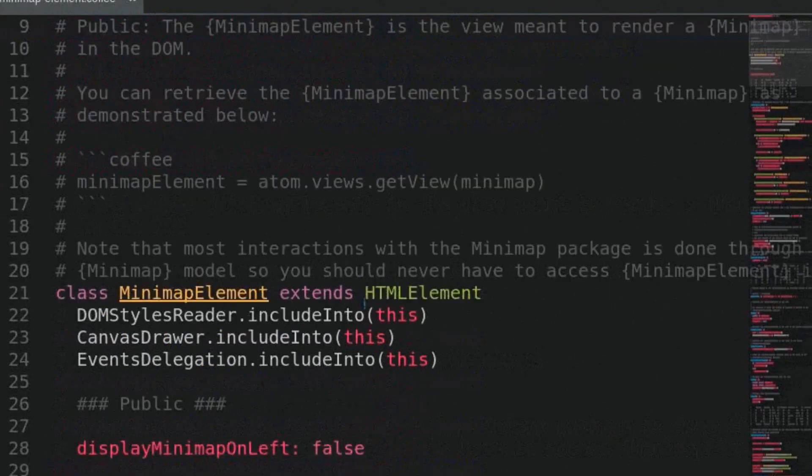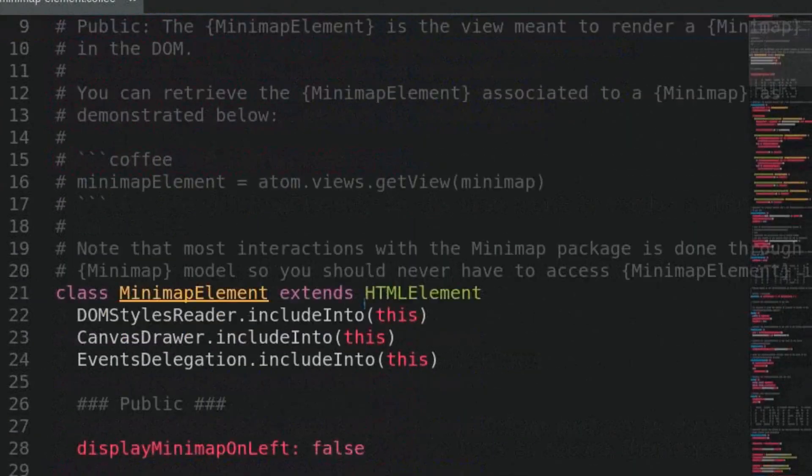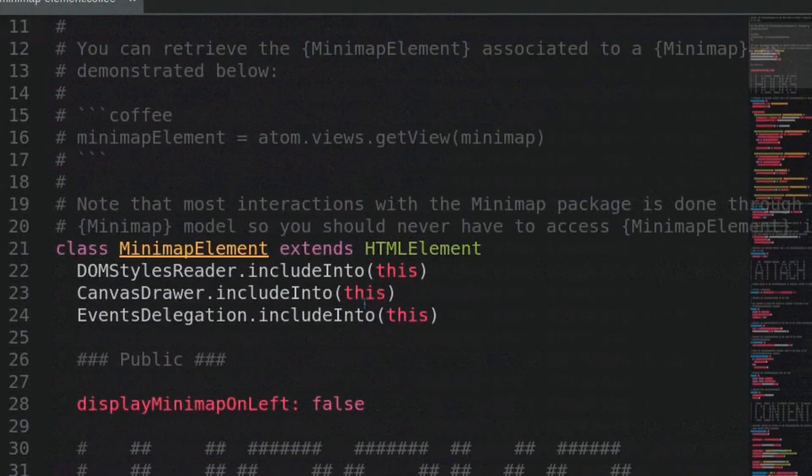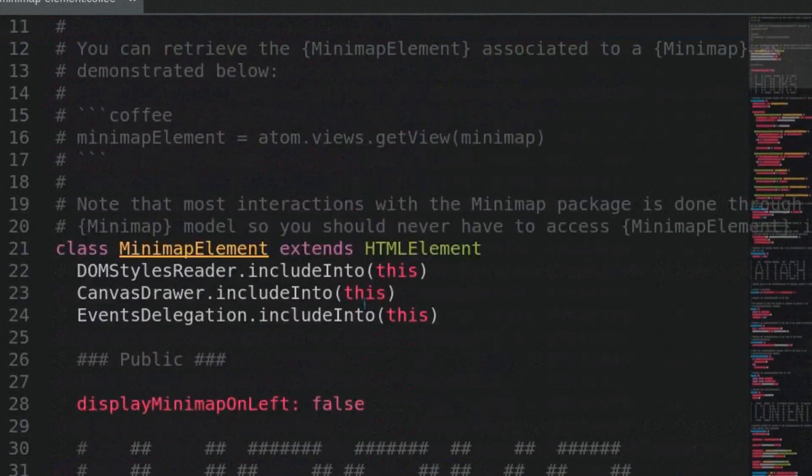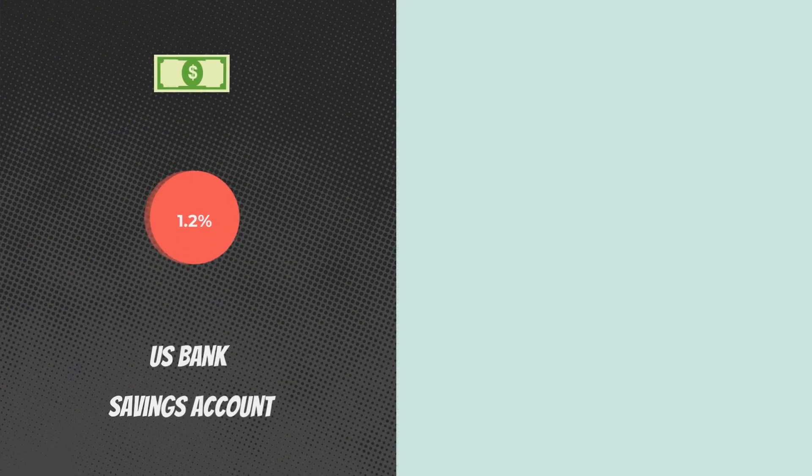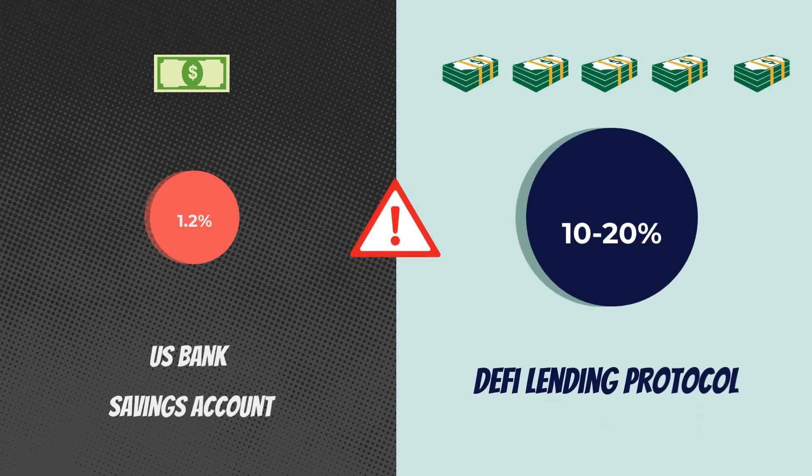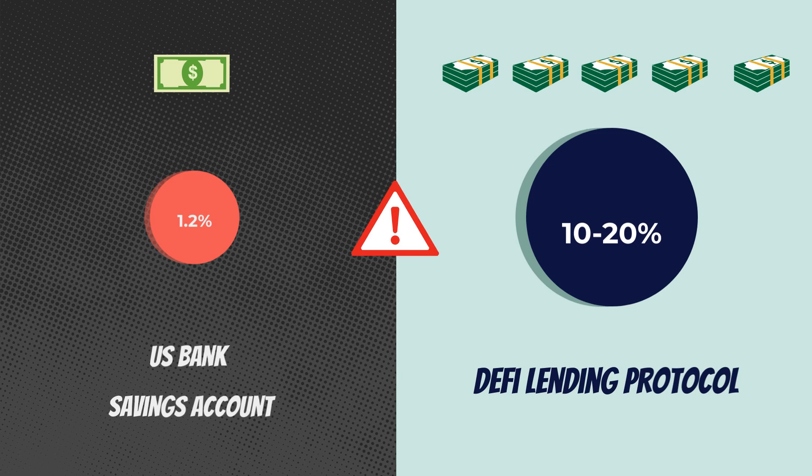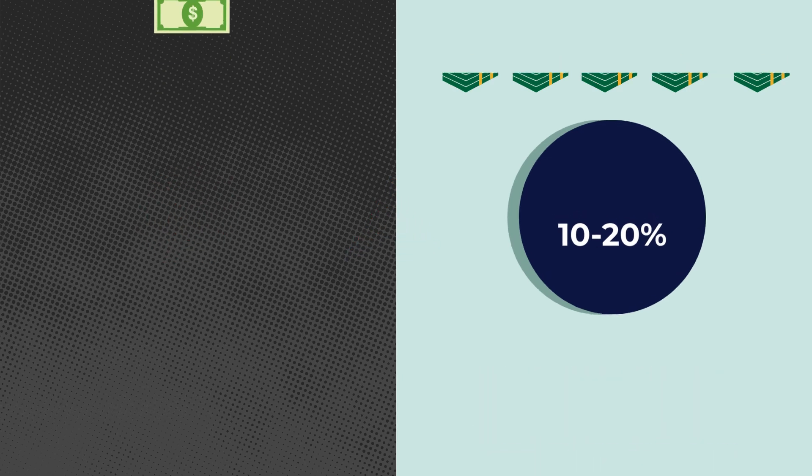And all of this happens automatically through code without middlemen charging huge fees. Better than that high-yield savings account offering 1.2%, huh? The level of risk varies with the project, but there are several projects that have very conservative lending protocols that require lots of collateral.